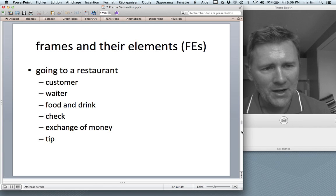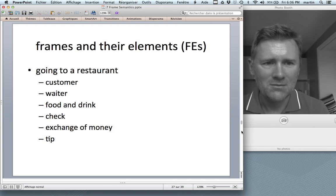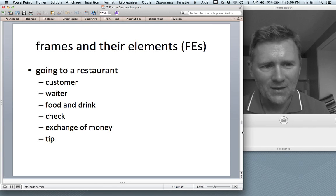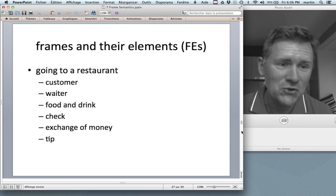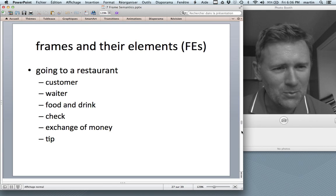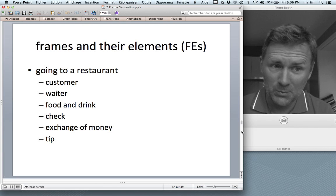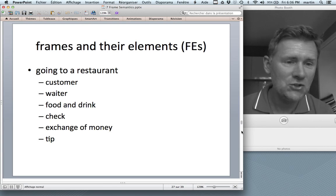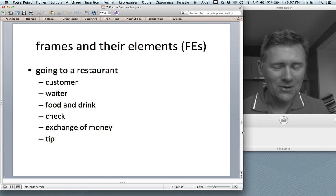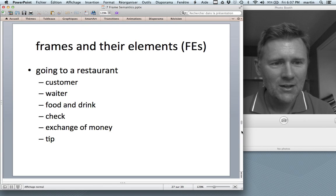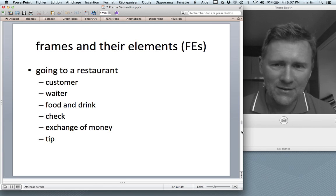Frames can be characterized in terms of their elements. In the losing frame that was the owner and the possession; in the commercial scenario, buyer, seller, goods, and money. In a more specific frame like going to a restaurant — which is also a commercial scenario of sorts — there is a customer and waiter, roughly corresponding to buyer and seller, but the waiter is not actually the seller of the food. Food and drink correspond to the goods. There is the check, indicating how much you have to pay, an exchange of money, and a little add-on: the tip — you leave a tip to show your appreciation of the service.